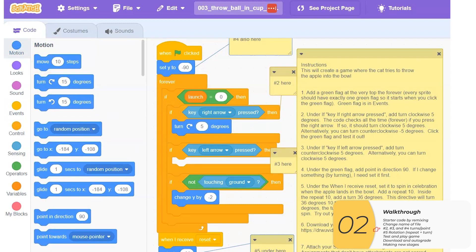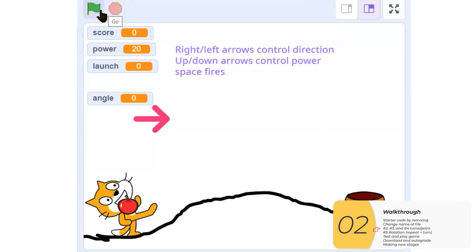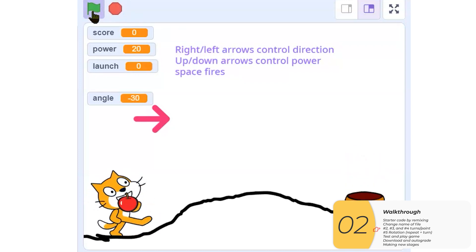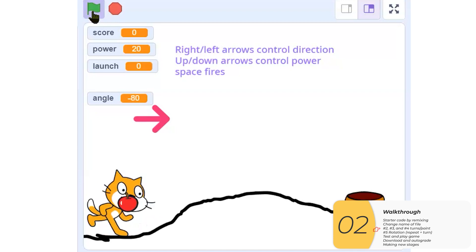So I should test this out. I'm going to click the flag. I'm going to click the right arrow. And this should turn. And it does. So that's good.